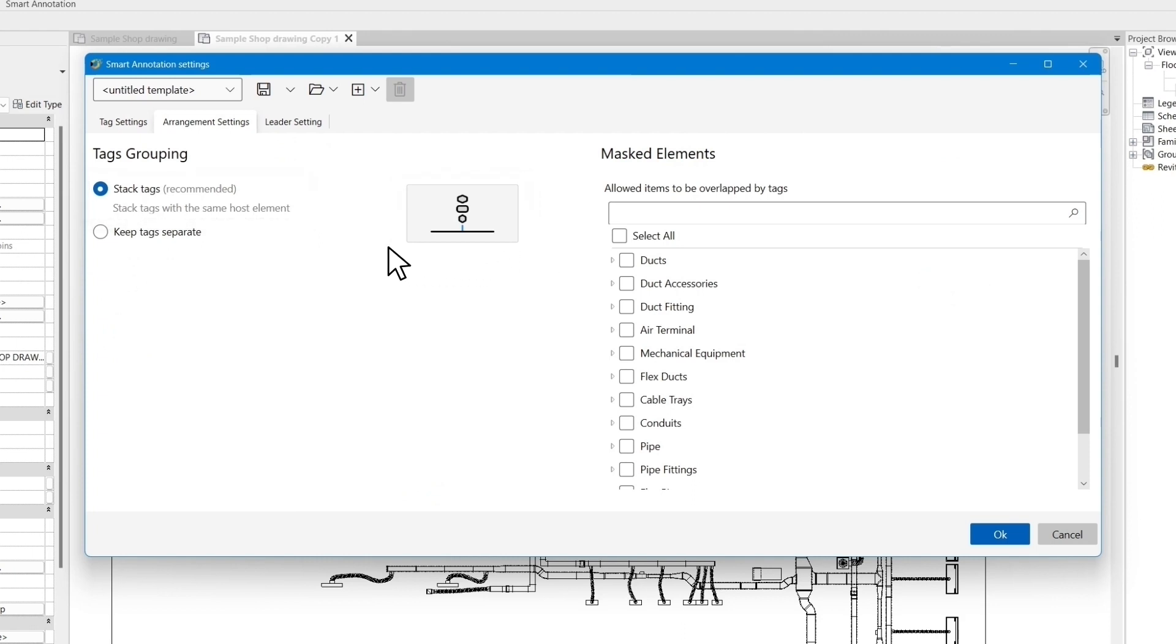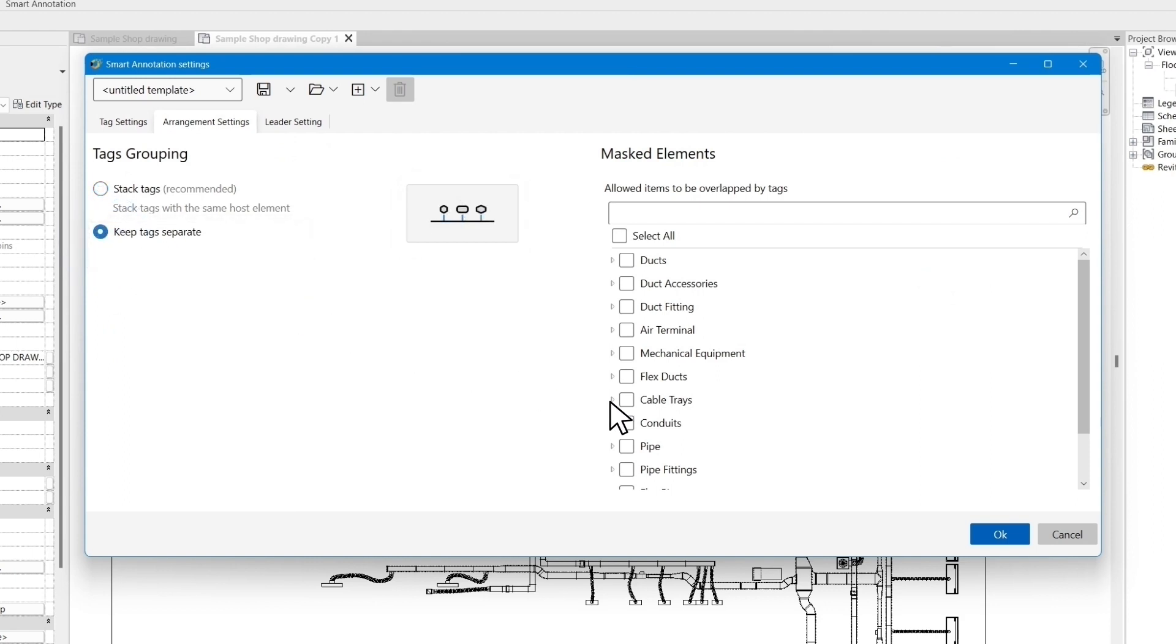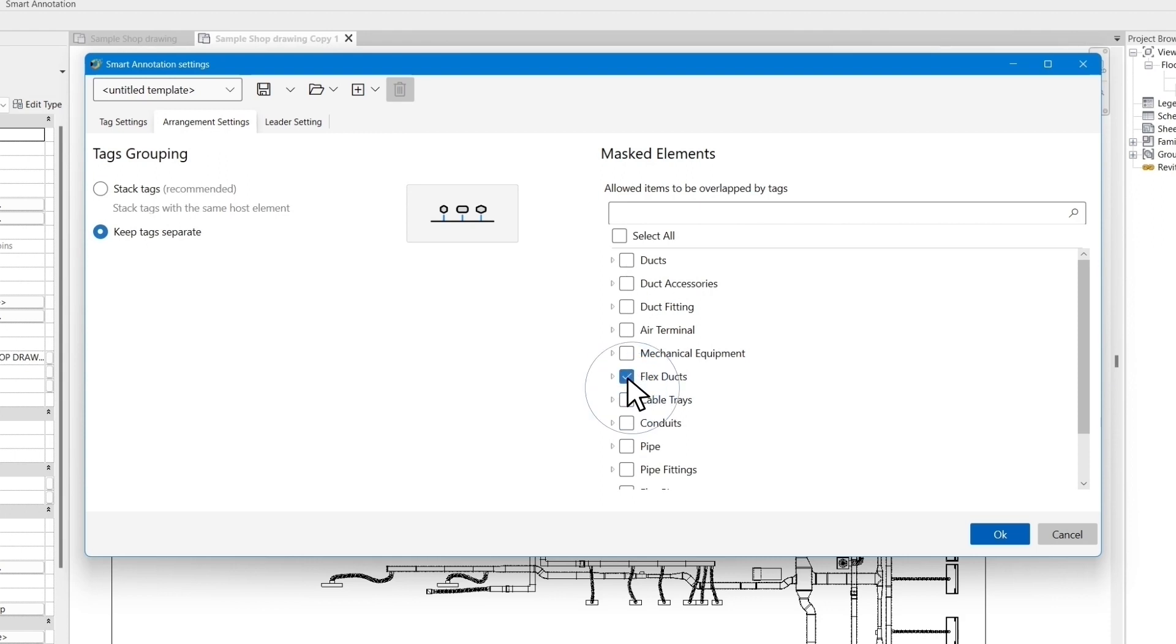However, if you would like to keep the tags separate, you can select the keep tags separate here. In masked elements section, we would allow the algorithms to place the tags on the selected objects. To do that, you can simply select the elements you want to be ignored in the tag placement. For example, in this exercise, we don't mind if tags go over the flex ducts.